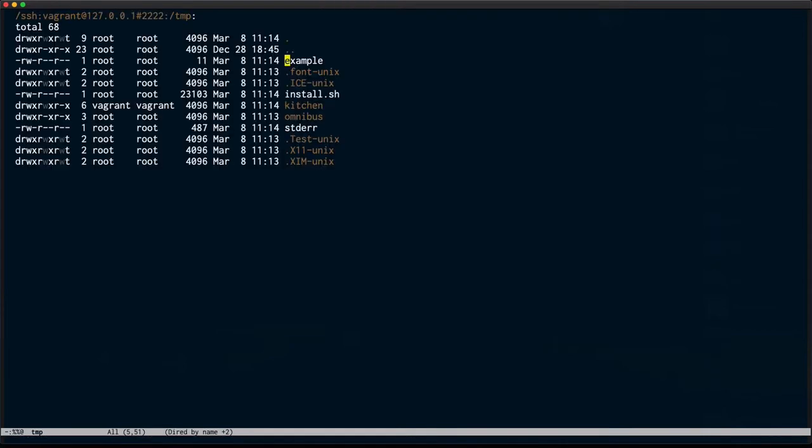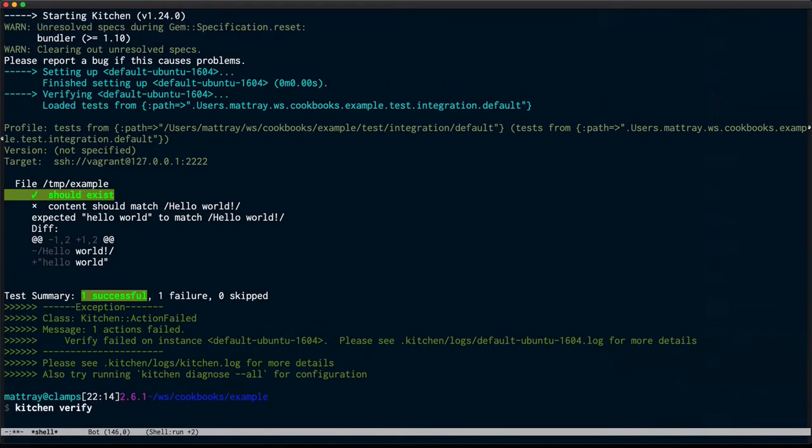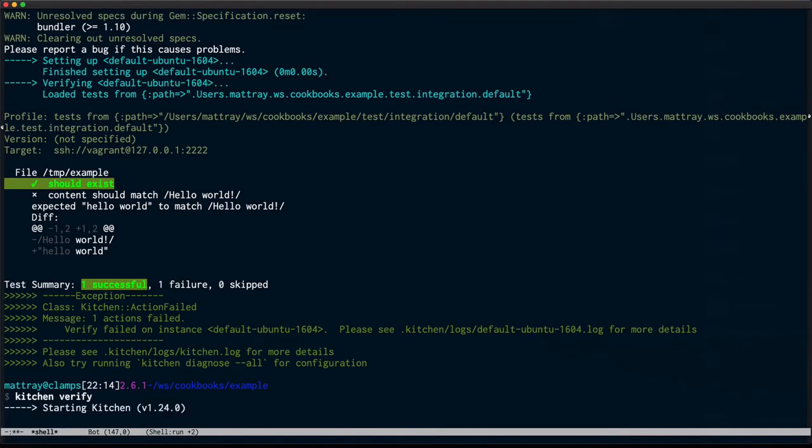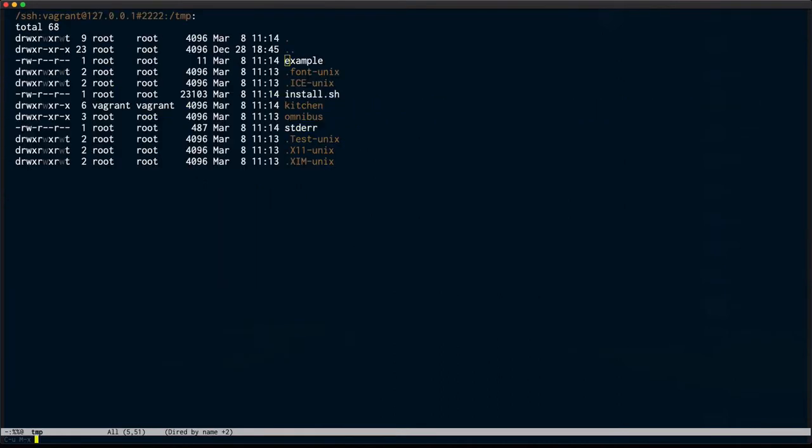Save that and drop back into my shell. Now I'm going to run a kitchen verify again. I can see that now I'm passing my test. So I've manually fixed my box.